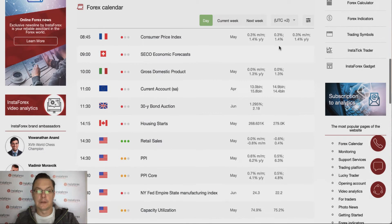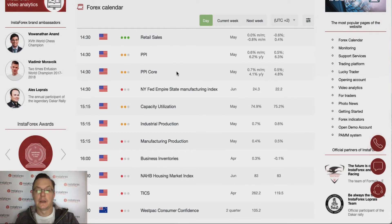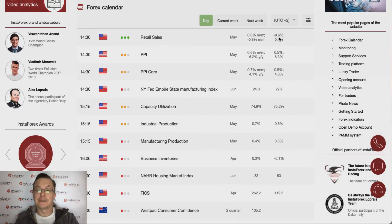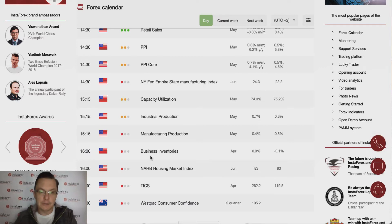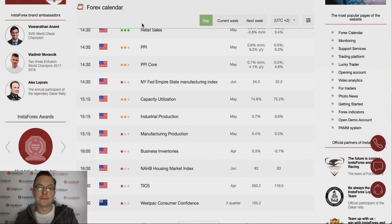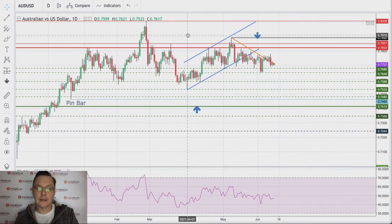Not too many important data points are scheduled for the London session, but during the New York session we have plenty of data from the US, including the event of the day — retail sales — scheduled for release at half past two, expected at minus 0.6% versus zero last time. We also have producer price index, capacity utilization, industrial production, manufacturing production, and business inventories, so we will definitely take a look at the US dollar index.